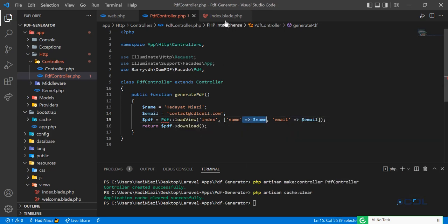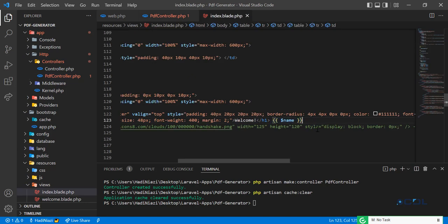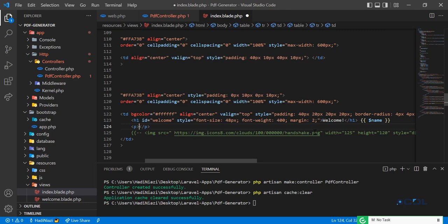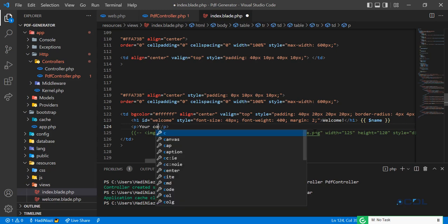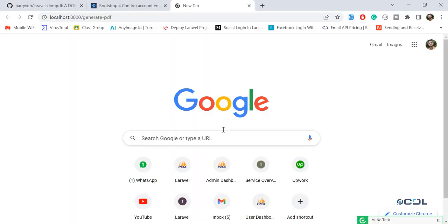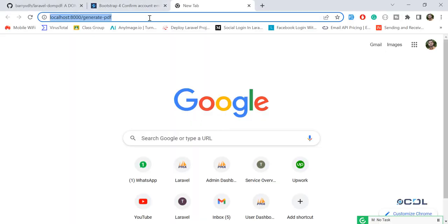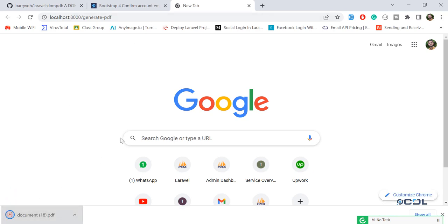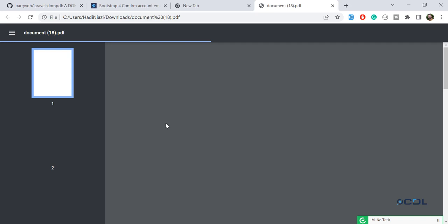We add the email in the same way we handle variables in Laravel, which is pretty identical. In the blade file, I'll add a paragraph tag and print the email variable — your company email is displayed dynamically. Let's go back and hit enter to render the PDF.